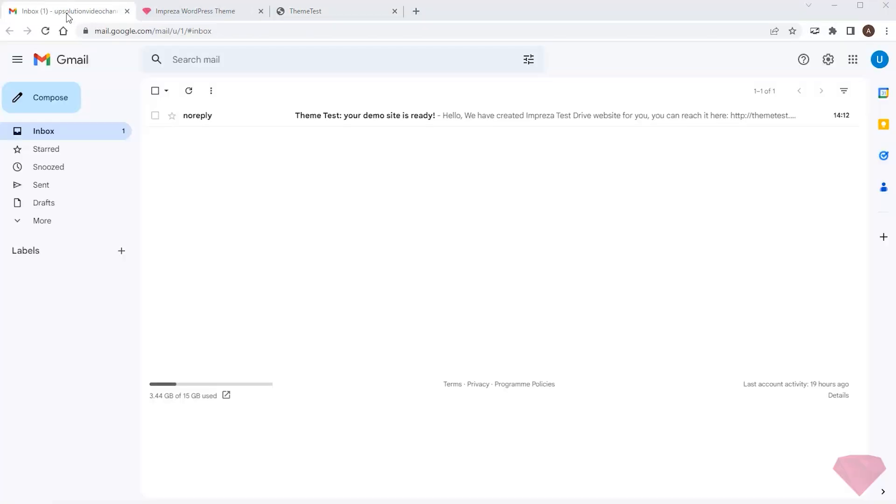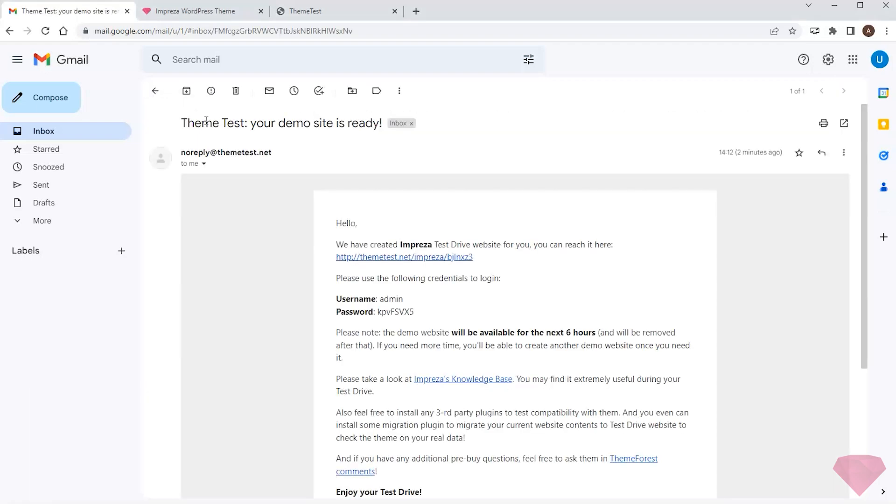Next, I check my mailbox and open the new email. It has a generated test site address, login, and password.